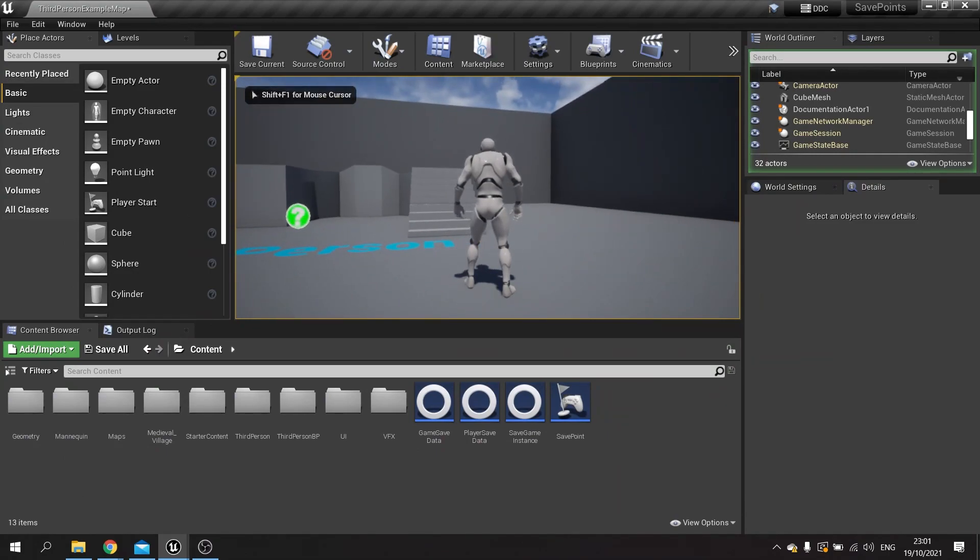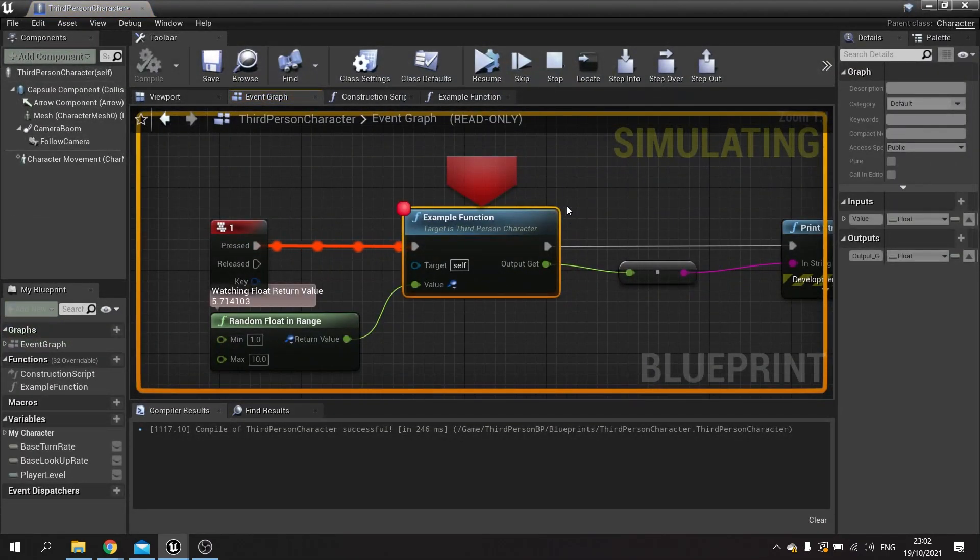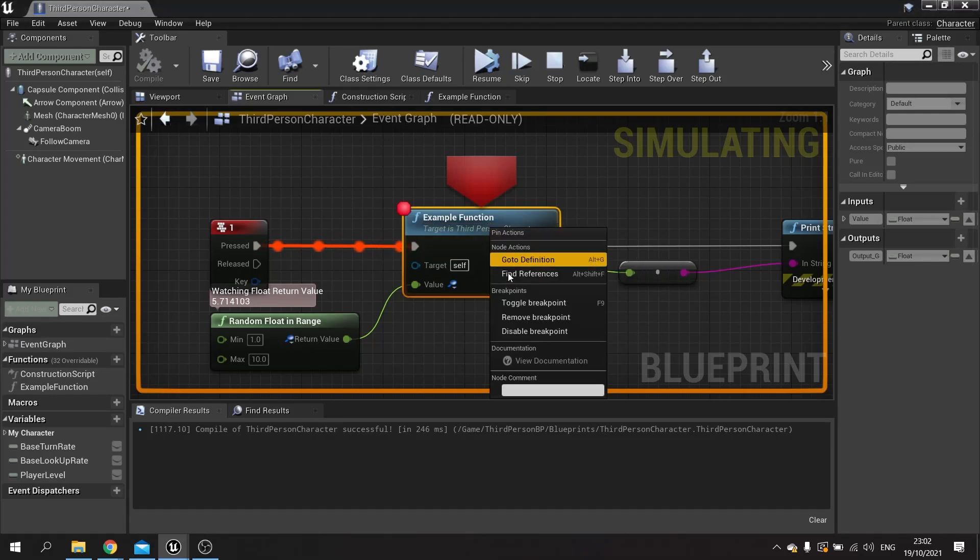So breakpoints are very useful in controlling that flow and debugging your game. If you want to disable breakpoints, you can just right-click back on the node and disable the breakpoint.